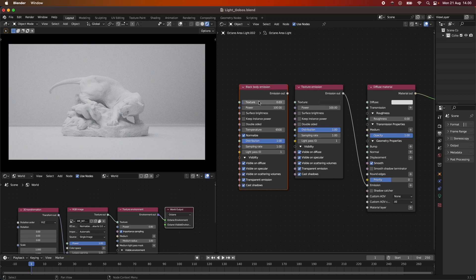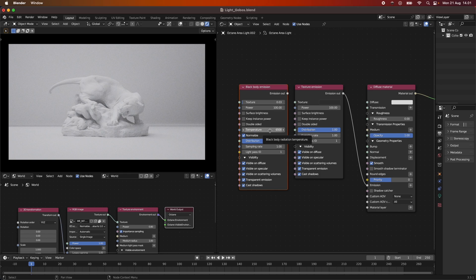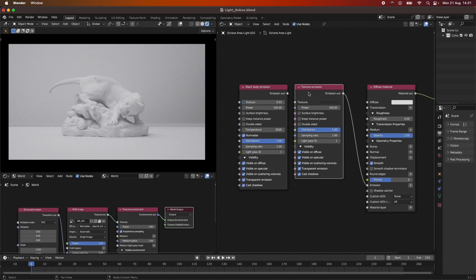For example, you can set the Texture Strength here, which determines the efficiency of the light. Set to 1, it means the light is 100% efficient, which is never the case in real life, so I always try to keep this down a bit. We also have the Temperature, which lets you choose a real-life color temperature — for example, daylight is around 5,600–6,500K, or you can go lower like 3,200K. It gives a lot of flexibility compared to the Texture Emission node.